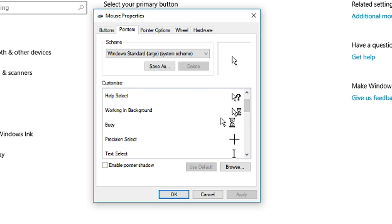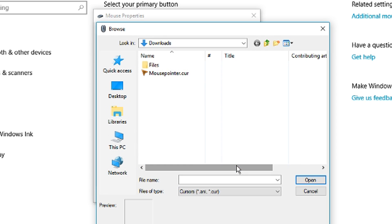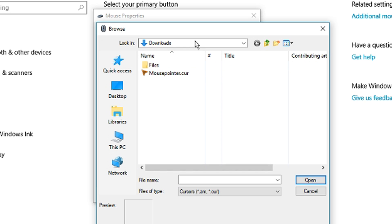So for now we're going to be going on normal select, and then we're going to press browse. And then we're going to find where we downloaded our mouse pointer.